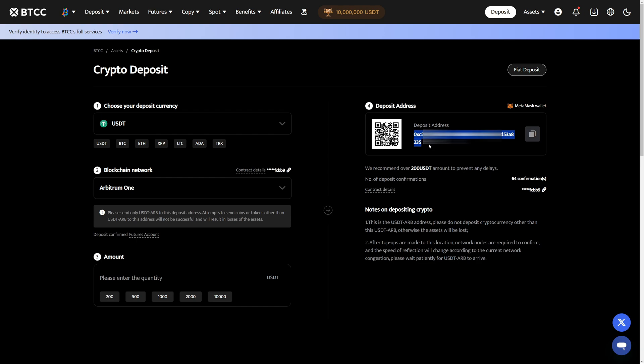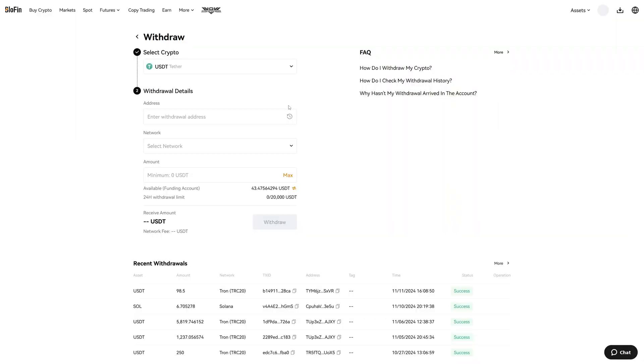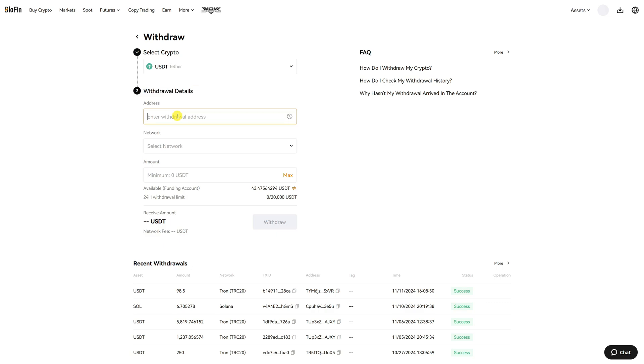In this case I want to send funds from Blowfin and deposit them into BTCC. I am now over at Blowfin. First of all I choose the right crypto which is USDT. Then I put in the withdraw address which we got from BTCC.